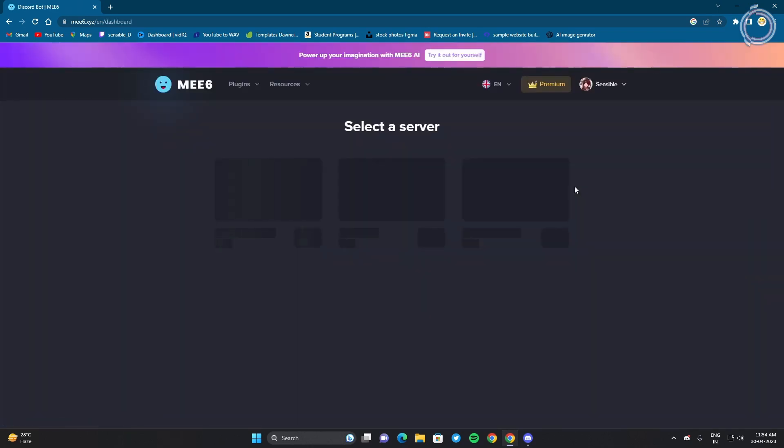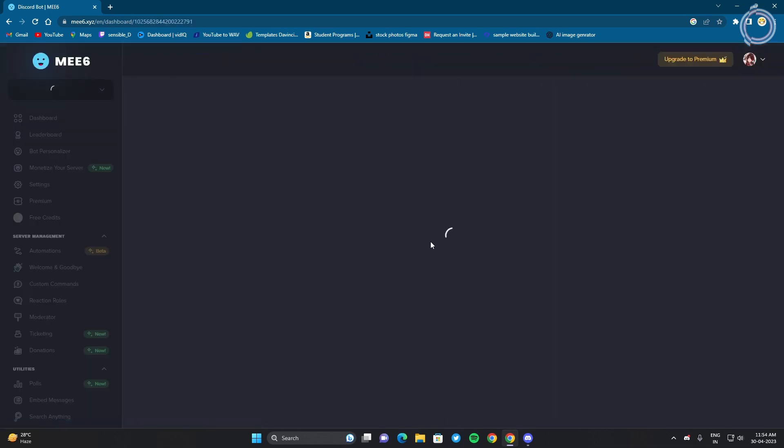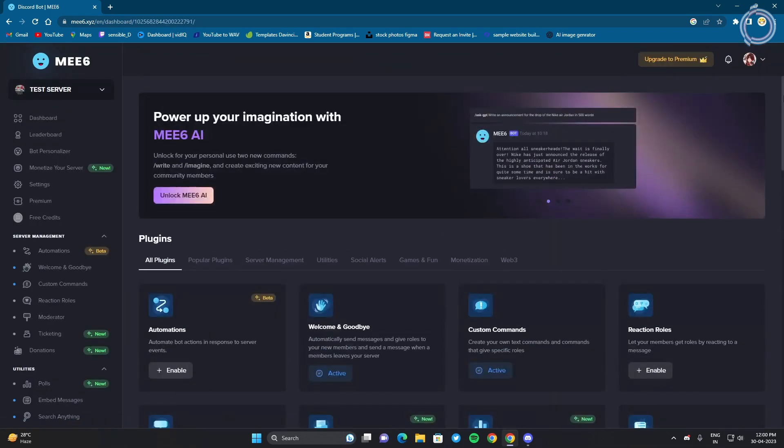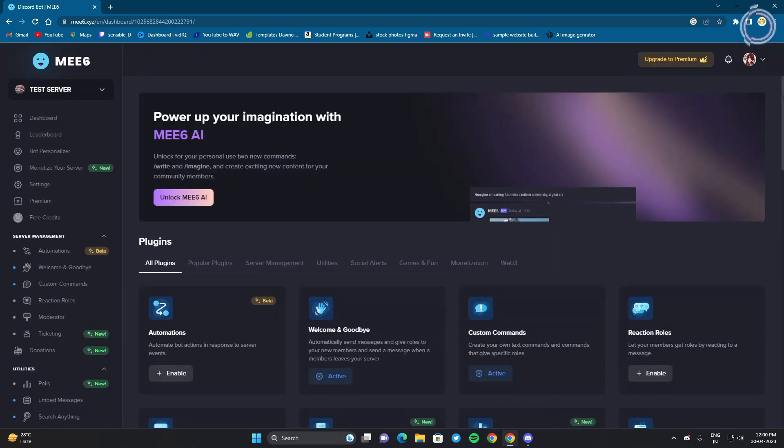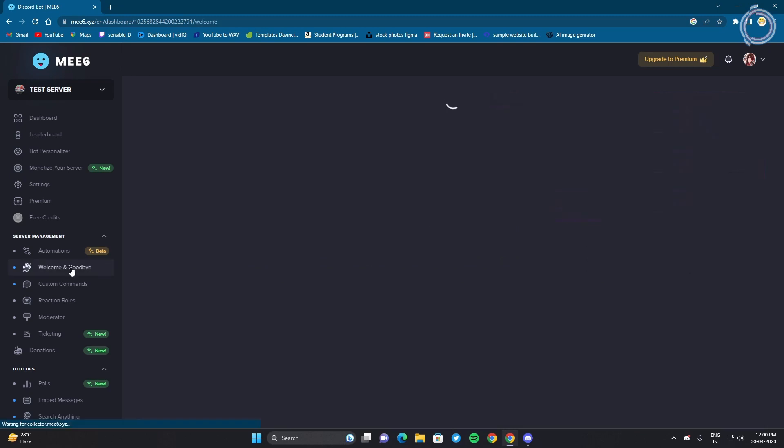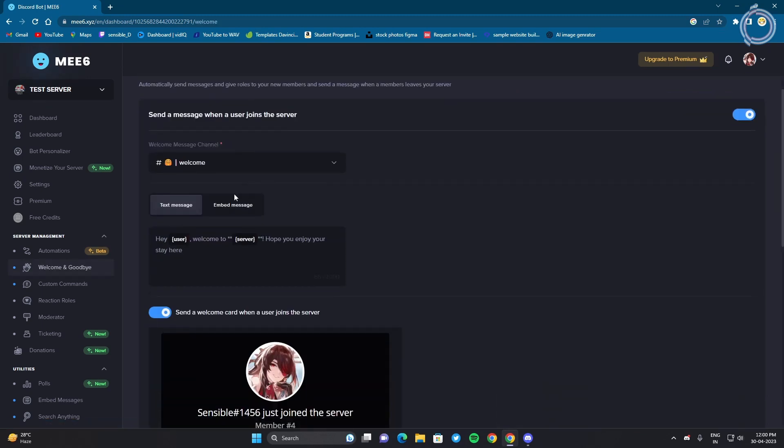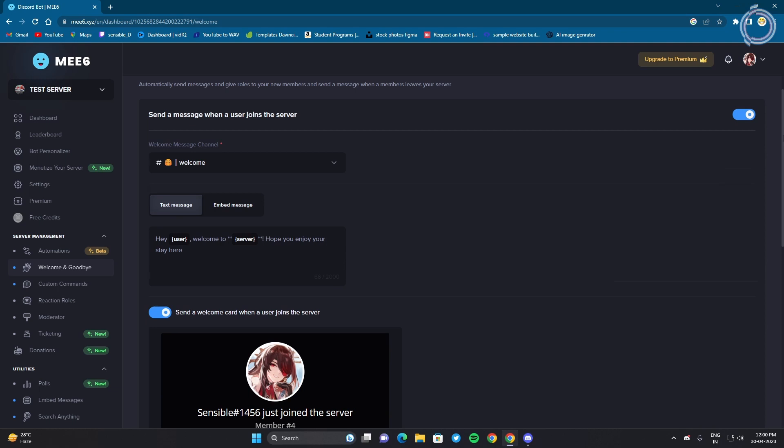My servers and let's choose this one, the test server. So once you are in MEE6, you can just go to welcome and goodbye.